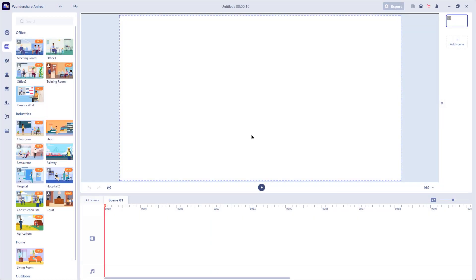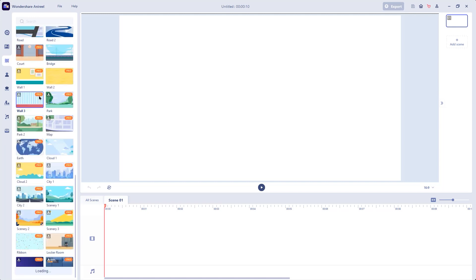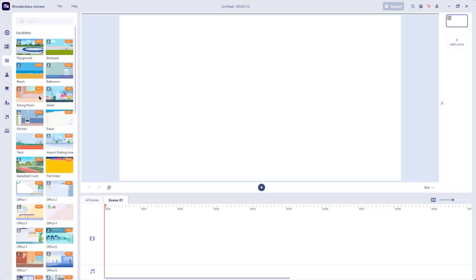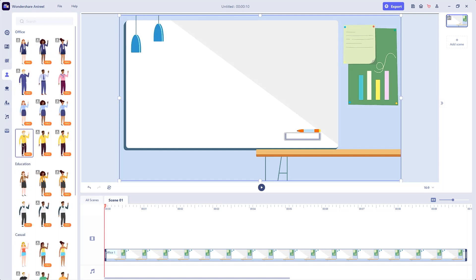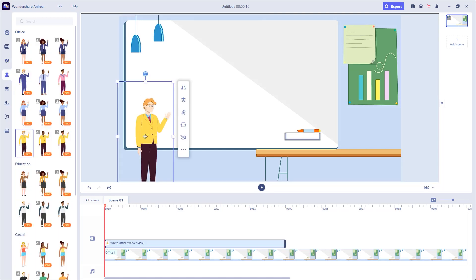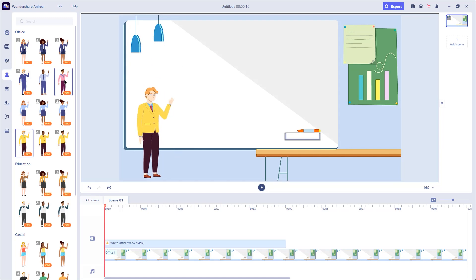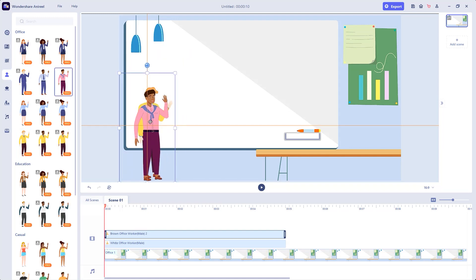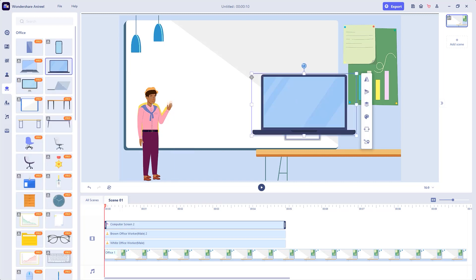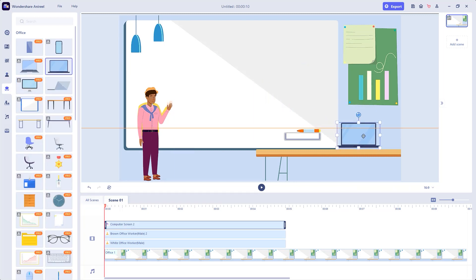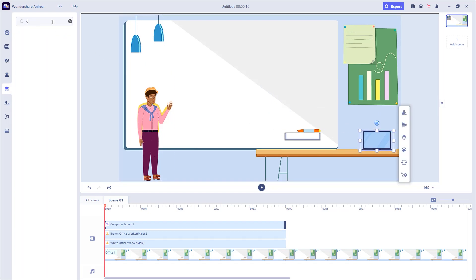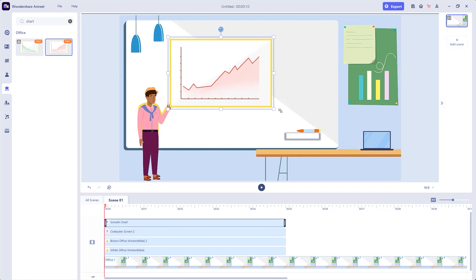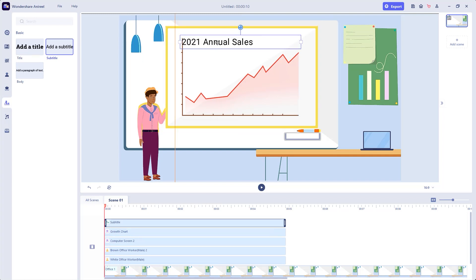To create the custom 2D animations, we need to make use of assets that are available under each of the sections. Let's start with the background section. You will see there are lot of inbuilt backgrounds. Select any background of your choice and drag and drop onto the preview window. Next go to characters and then drag and drop the character of your choice. You can also add multiple characters as per your need. Under the prop section, let's quickly drag and drop all the assets we need. Let's add a chart and resize it. Let's go to text section and then add a subtitle. That looks perfect.